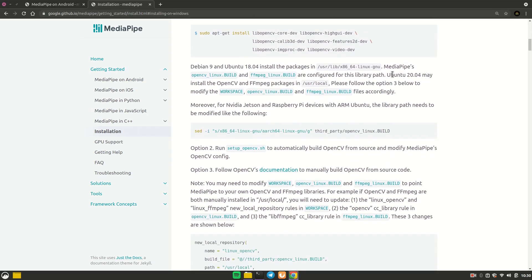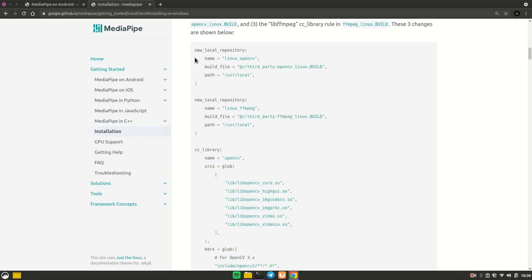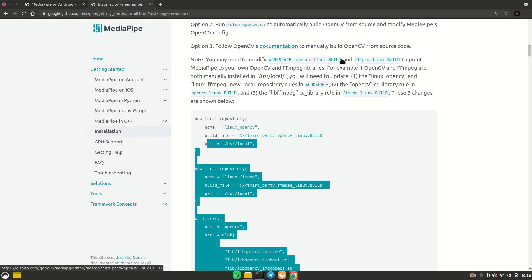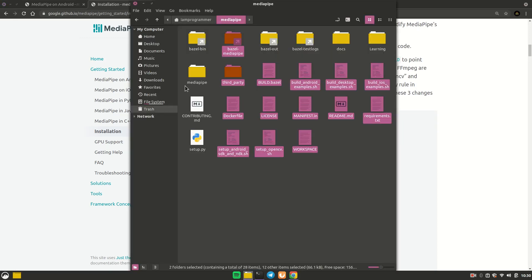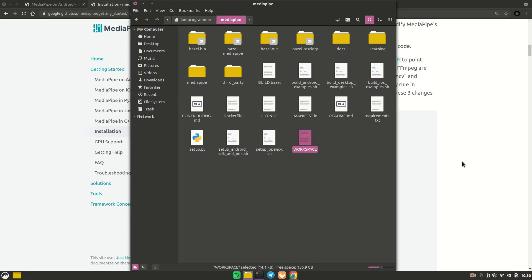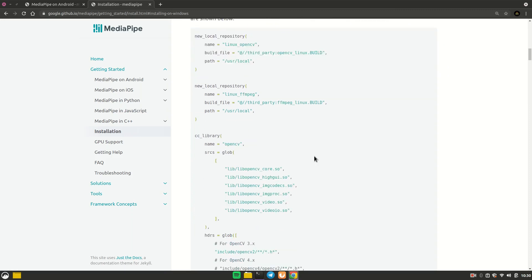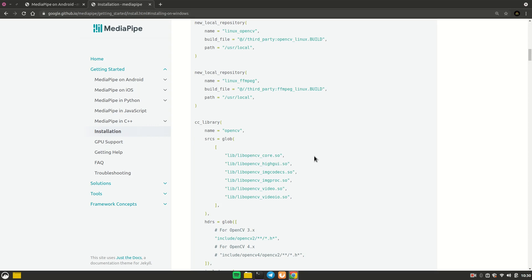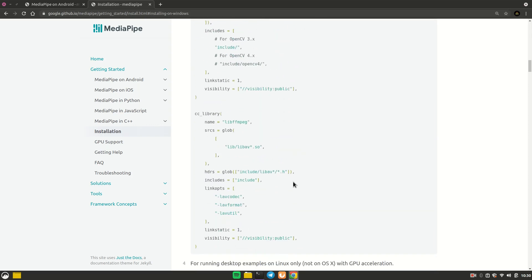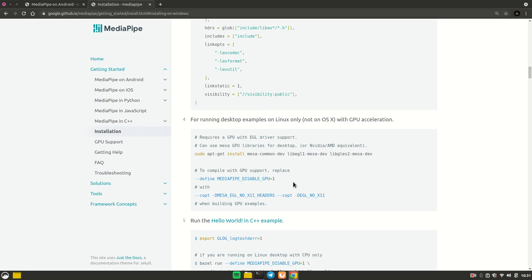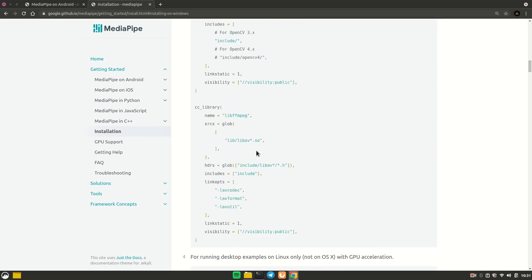It also says that if you have Ubuntu 20.04 or greater, you may need to make changes to the workspace file and to the third-party files for FFmpeg build and OpenCV Linux build. In my case I didn't need to make those changes and it still worked, so I'm not going to cover that. If you get an error related to this, ask me in the comment section.